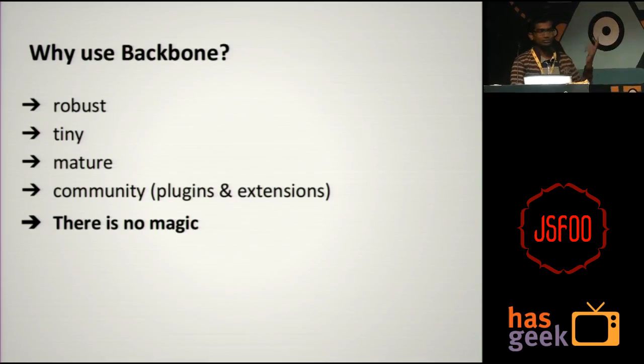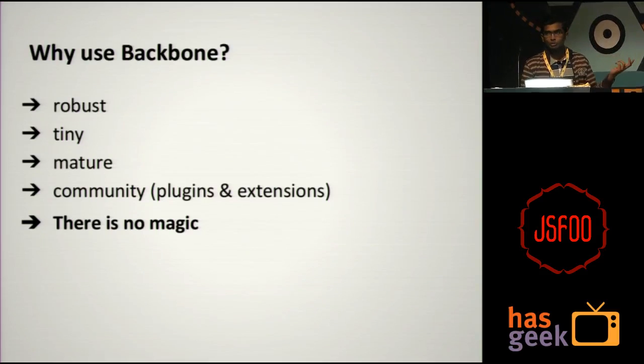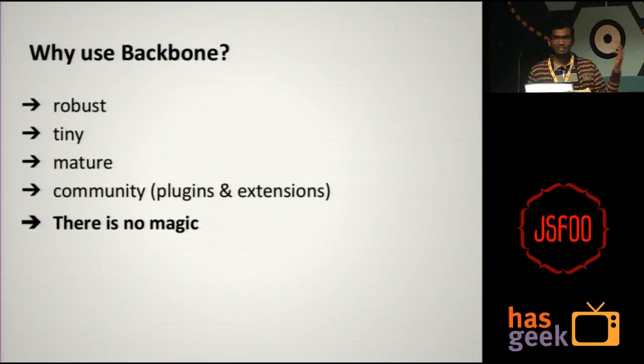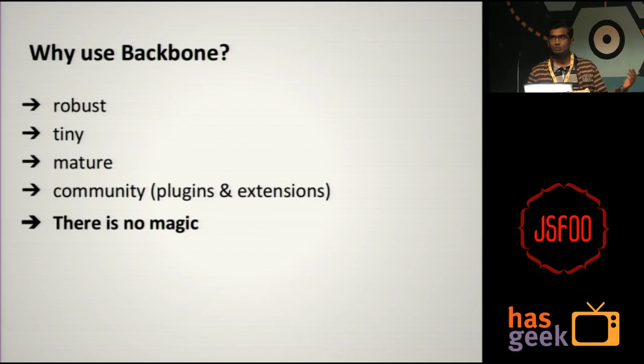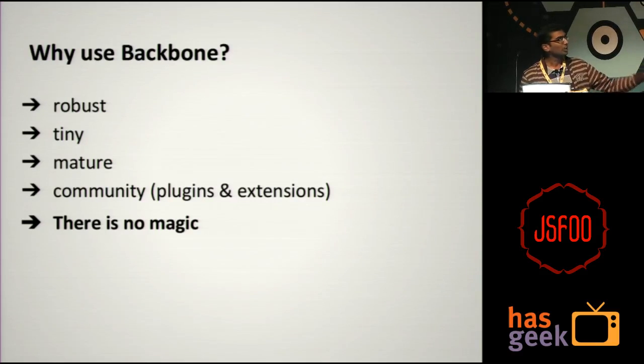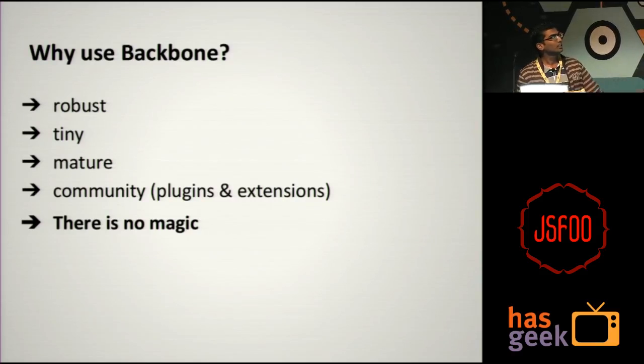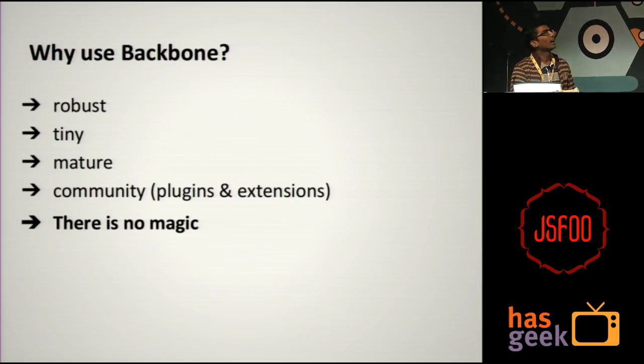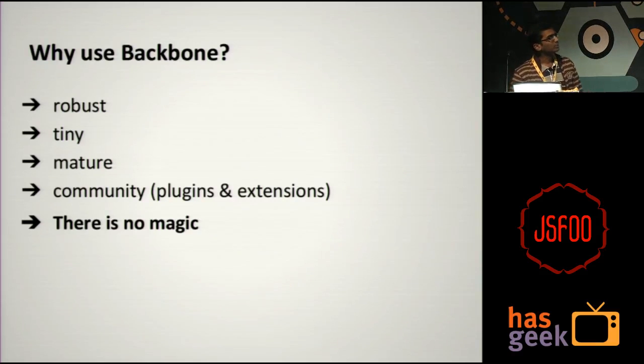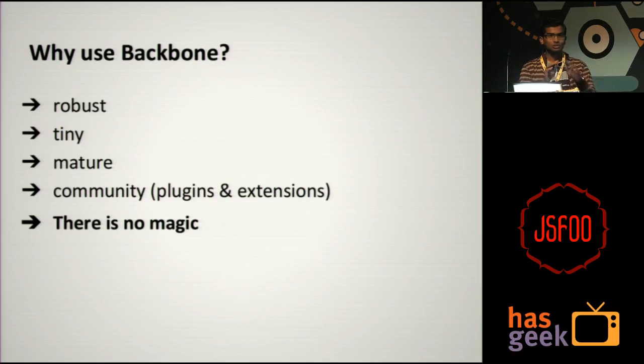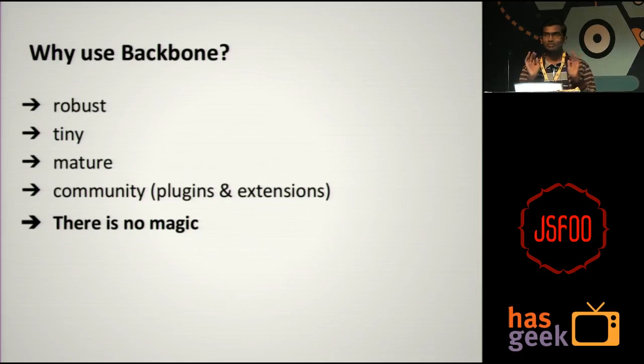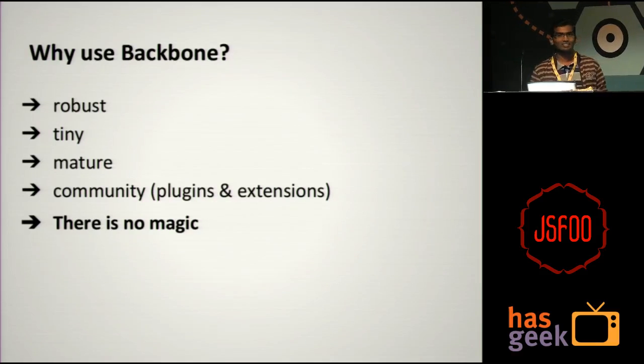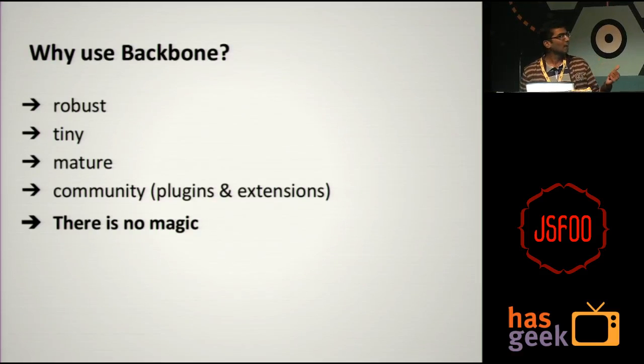And you have a very active community out there. There are so many plugins and extensions, so many people talking about it, blogging about it. And most important of all, there's no magic. It's nothing like you write this code and this happens. There's no magic. You have complete control. You have the power.